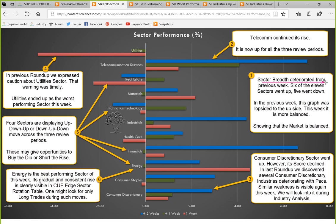Sector breadth deteriorated from the previous week. If you remember the previous week's graph, it was very lopsided on the positive side — many more sectors with bigger up moves and very few with smaller down moves. This week the graph is more balanced. Still, 6 of the 11 sectors went up, so more went up. This market is more balanced now relative to the previous week.